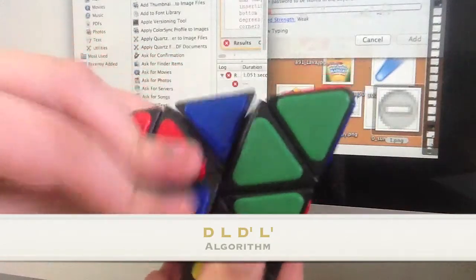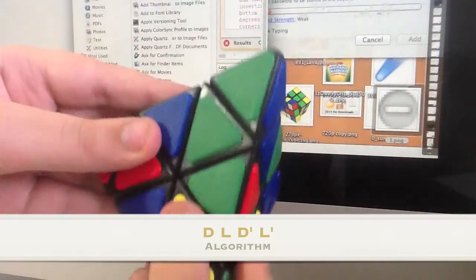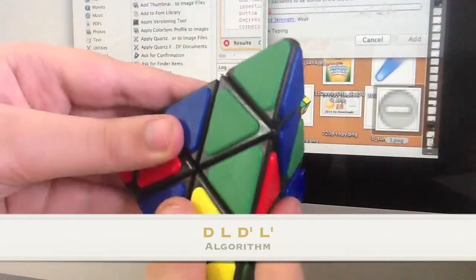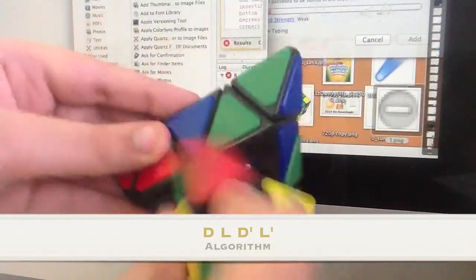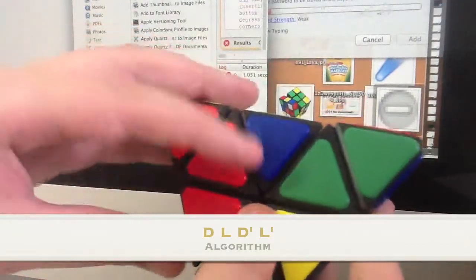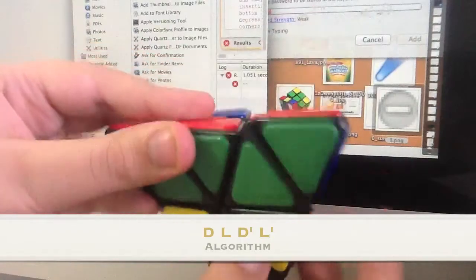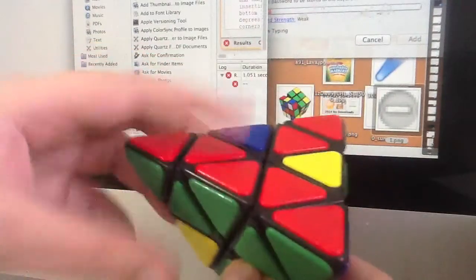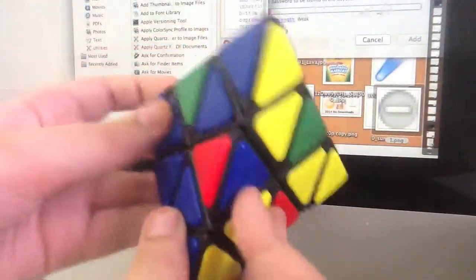Insert it into its slot and close the slot. There we go, the edge is there.